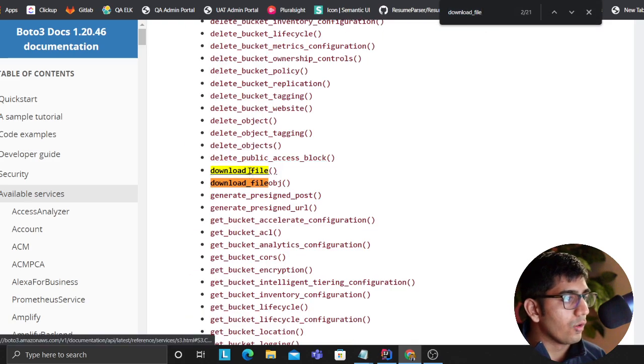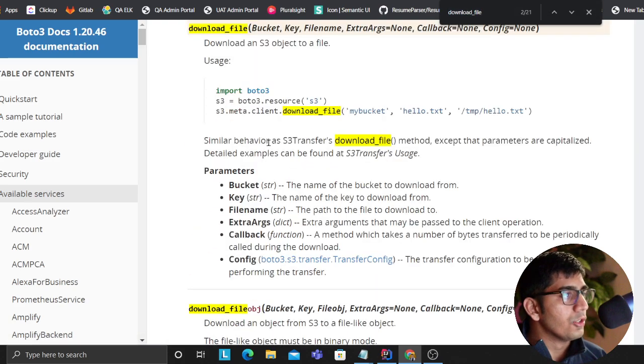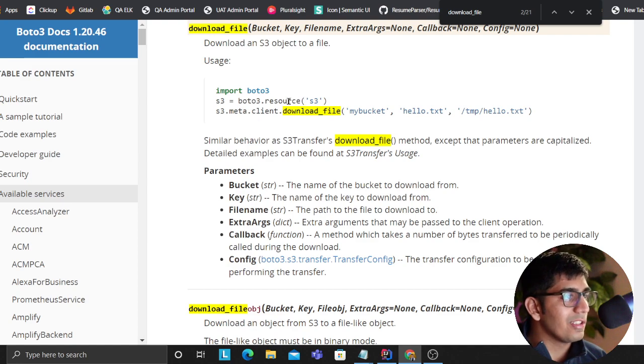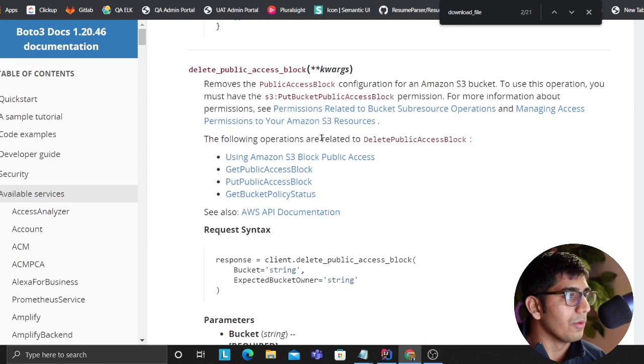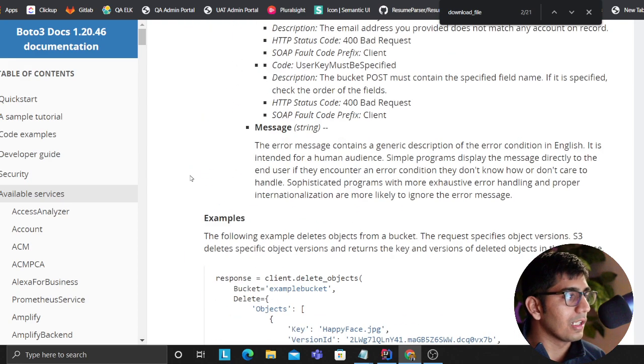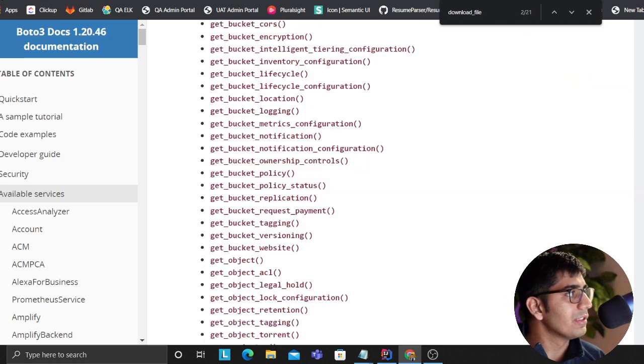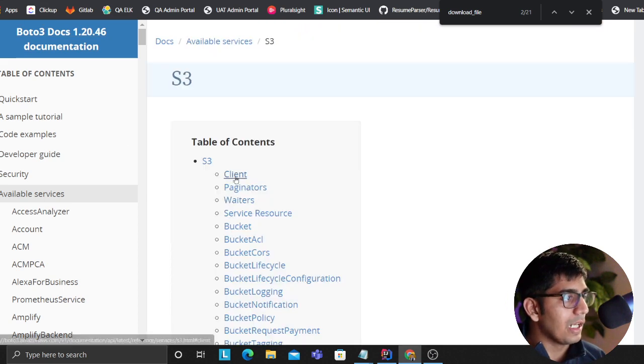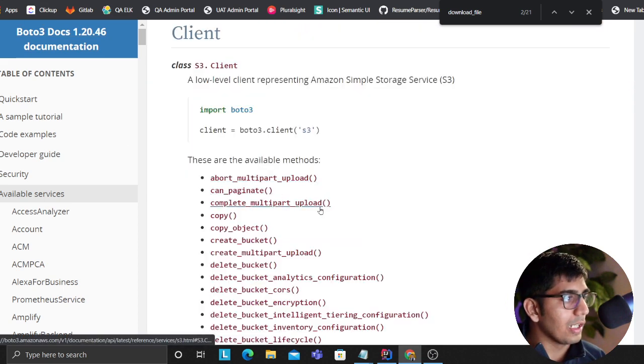Here they have said download file. This is a resource object. We want to use the client object. Let me see if I can go back because I'm trying to use the client object.